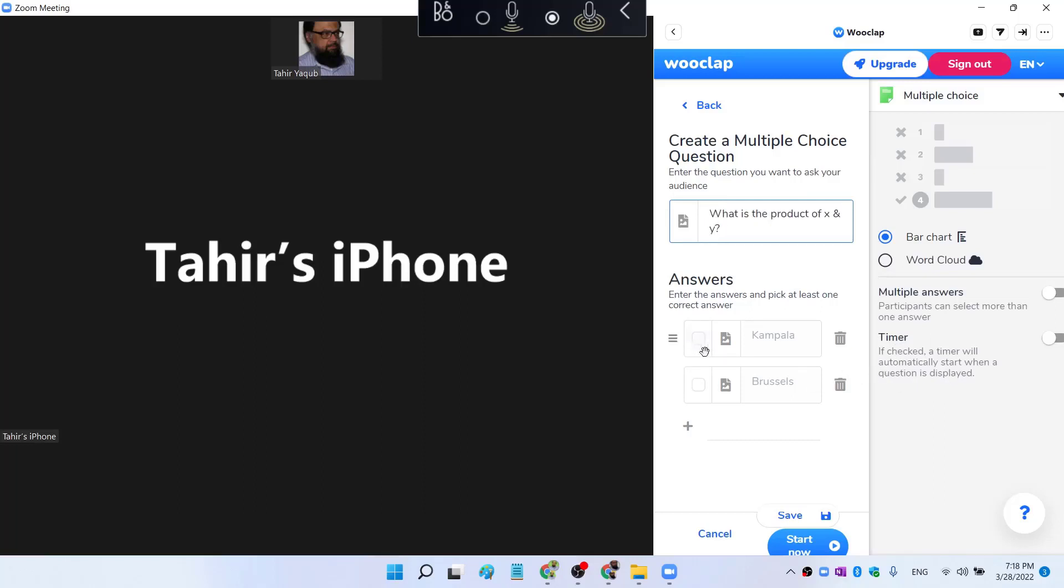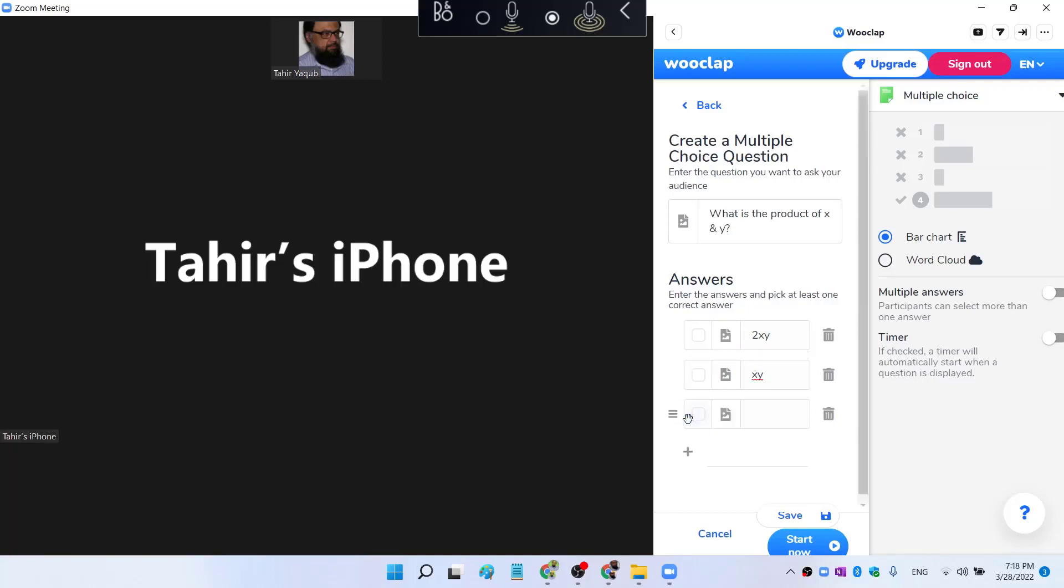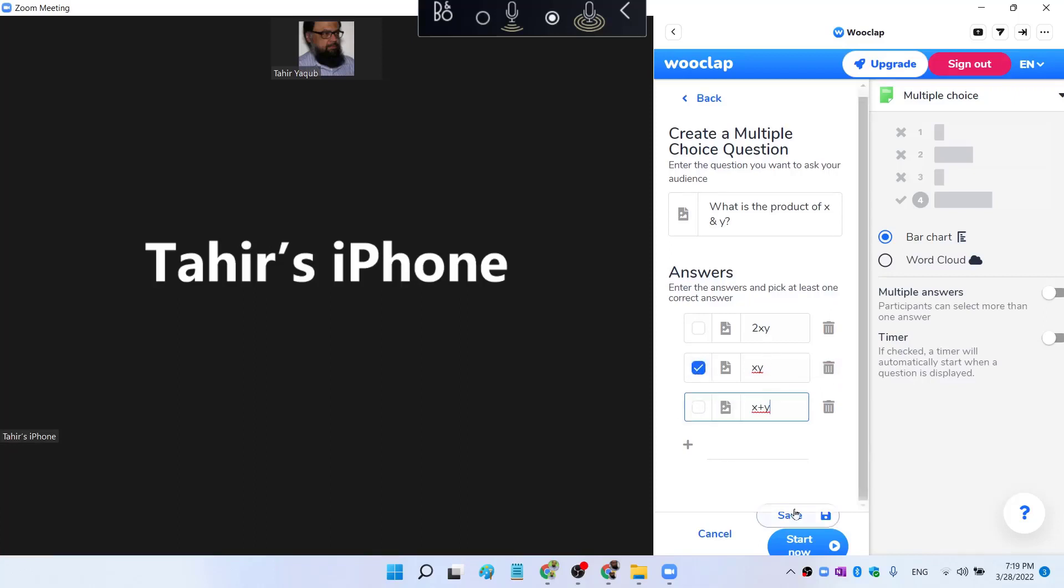And now I have to put answers here. So first answer could be 2xy, then xy, and then I click on plus x plus y. So I can put more options, but let us start with only three. And this is the correct answer, so I click on that. And I can click Save.